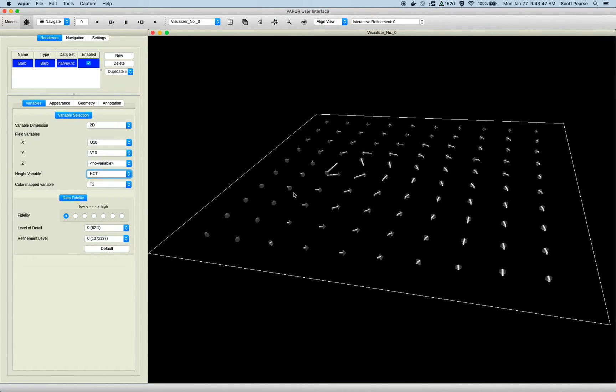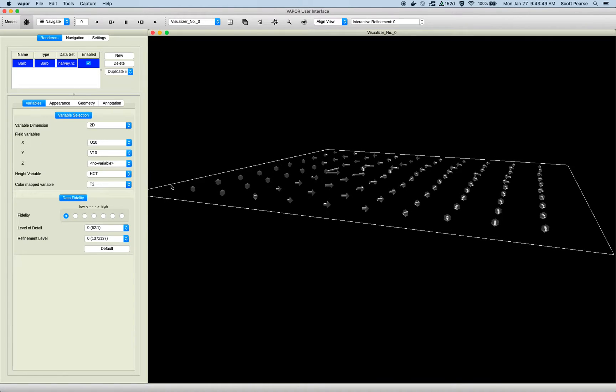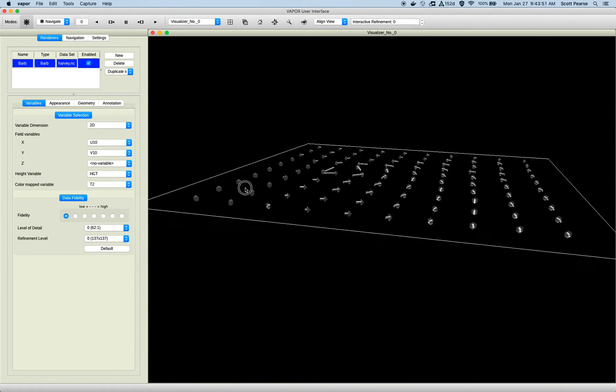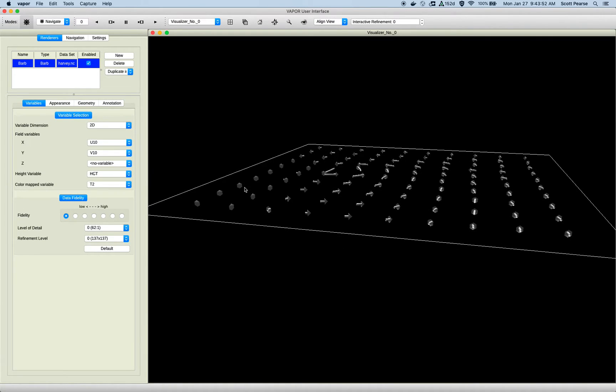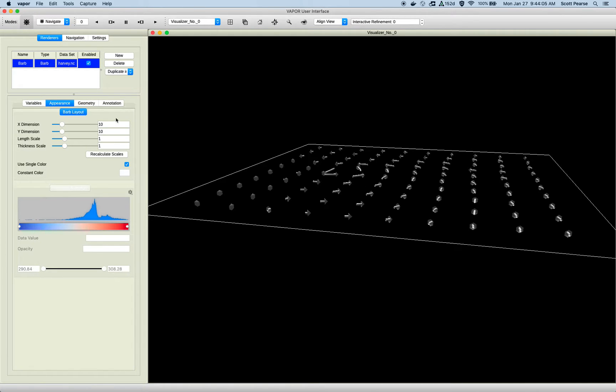So I'll pick HGT, and you can't really see it, but they kind of bumped up. Again, this is a simulation in the Gulf of Mexico, so there really isn't much of a height variable anyways. Below the height variable is the color map variable. We try to default this to temperature, so T2, and moving on to Appearance tab.